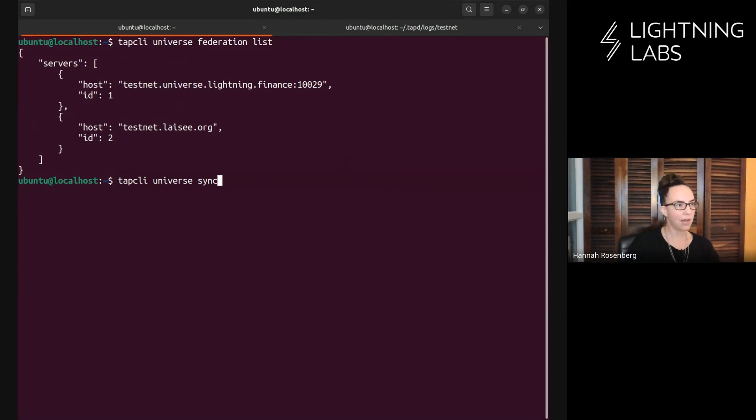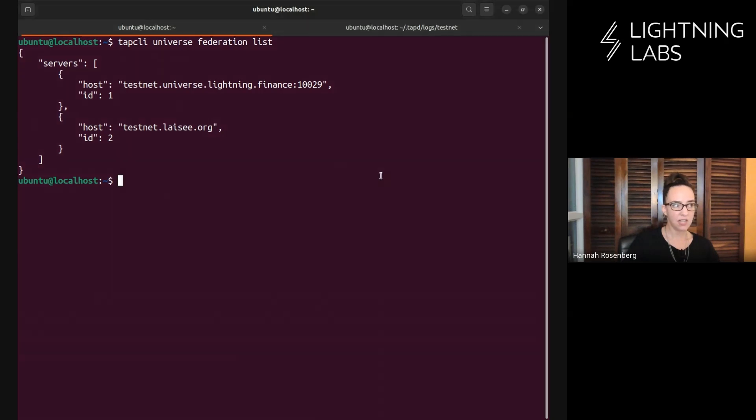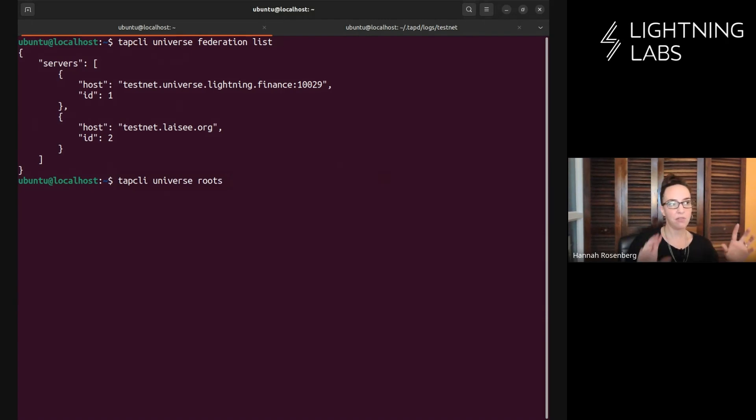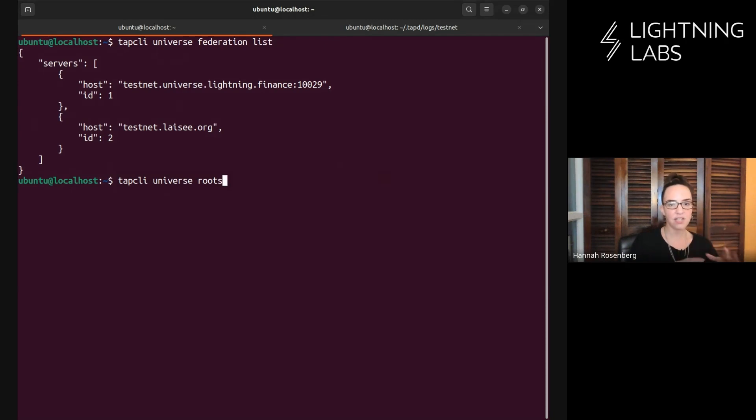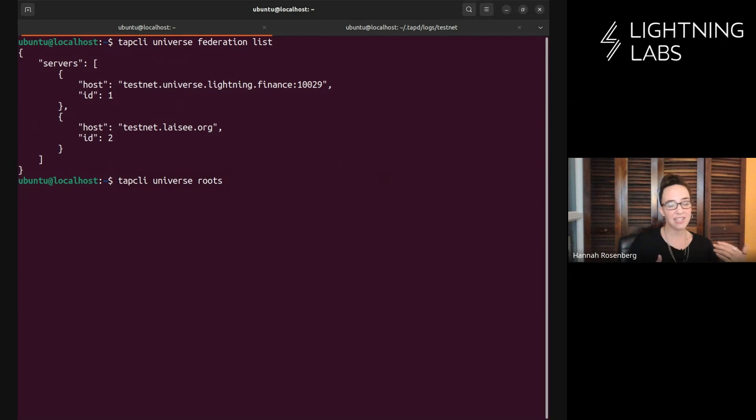We're going to do tapCLI universe roots. This doesn't list the assets that we've minted or owned. This lists the assets that our universe is aware of. Now that we've connected to these two universes, we're pulling in data from them about assets that exist, and we're going to list them. It might take a sec because we're going to see a lot of different stuff.